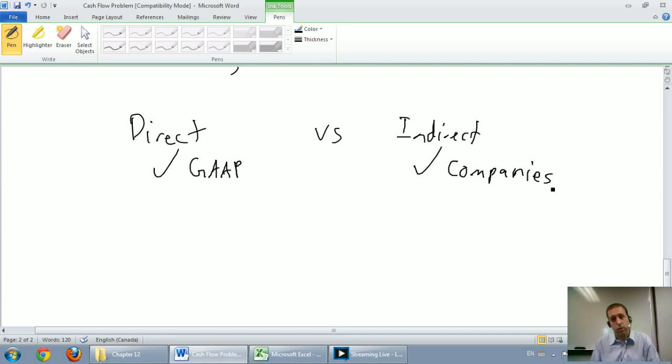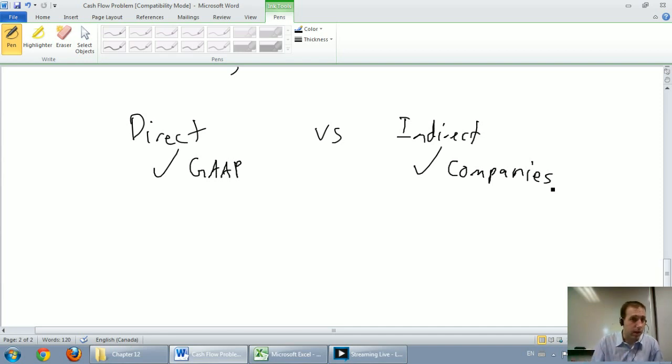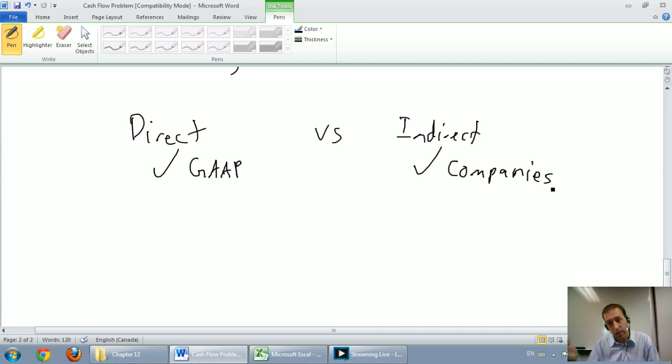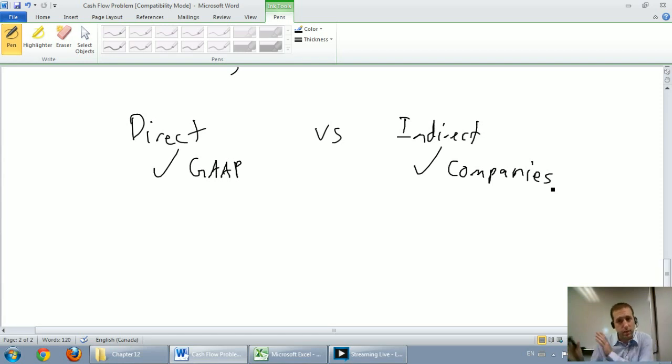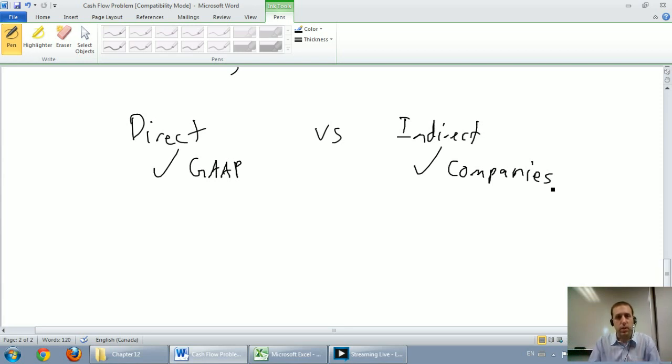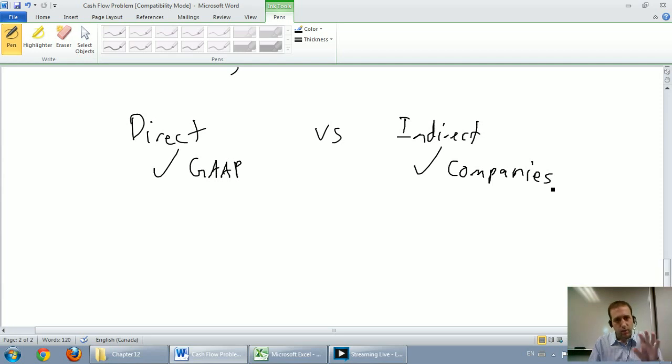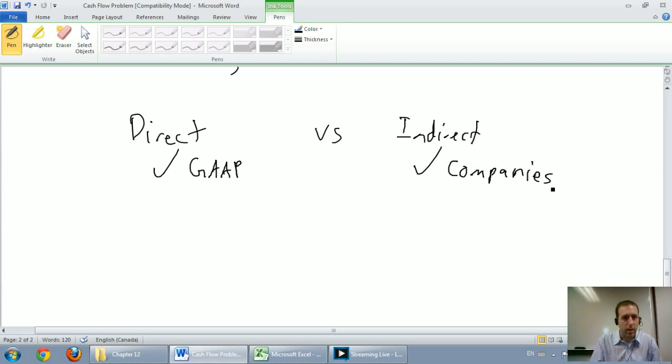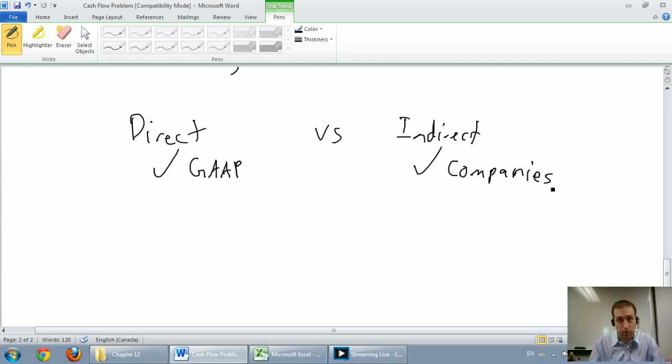The next video we look at, I'm going to walk you through the direct method, and I'll explain why I think it's better. And then in the subsequent video, I'll walk you through the indirect method, and I'll explain why I think it's not as good, but you still have to know how to do it and understand what it is. Our next video, we're going to do an example, and I'm going to walk you through the direct method of the operating section of a cash flow statement.